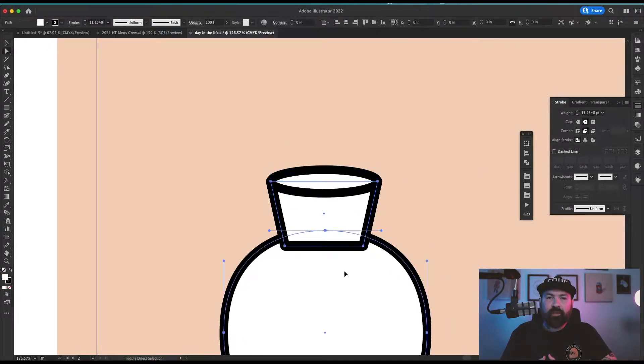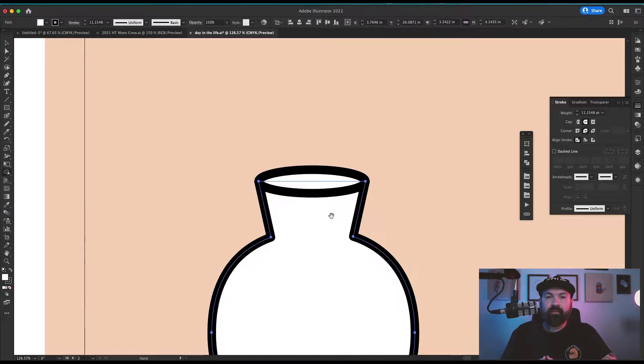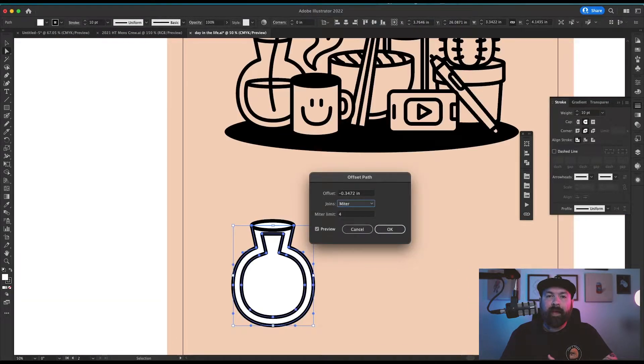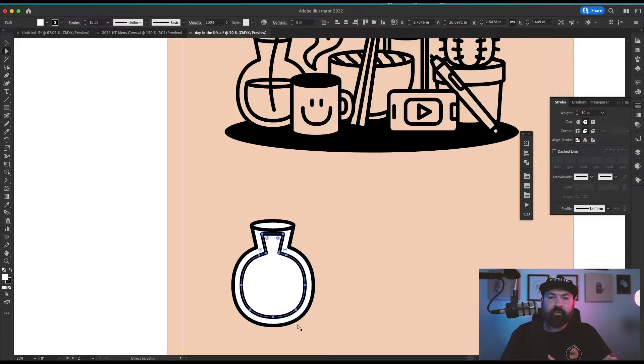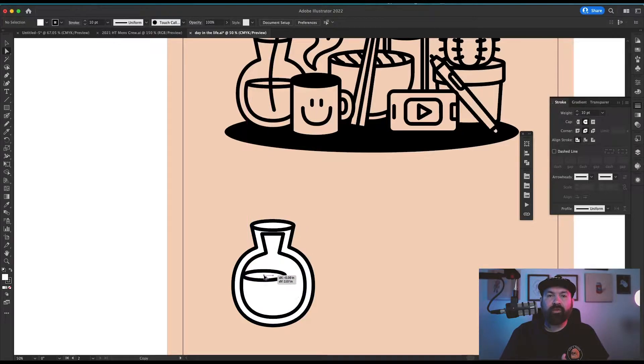Then I used the shape builder tool to merge the bottom two pieces. I offset that path by a few pixels to make the water inside the vase, then copied my circle to make the top surface of that water.